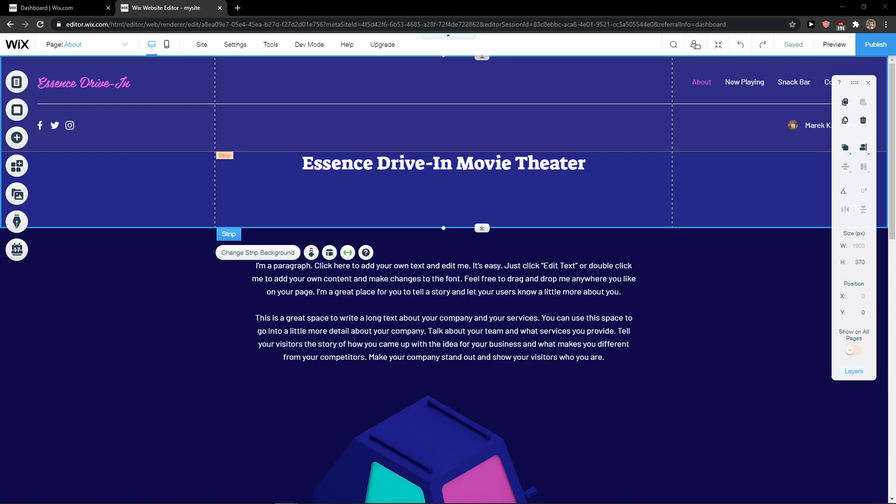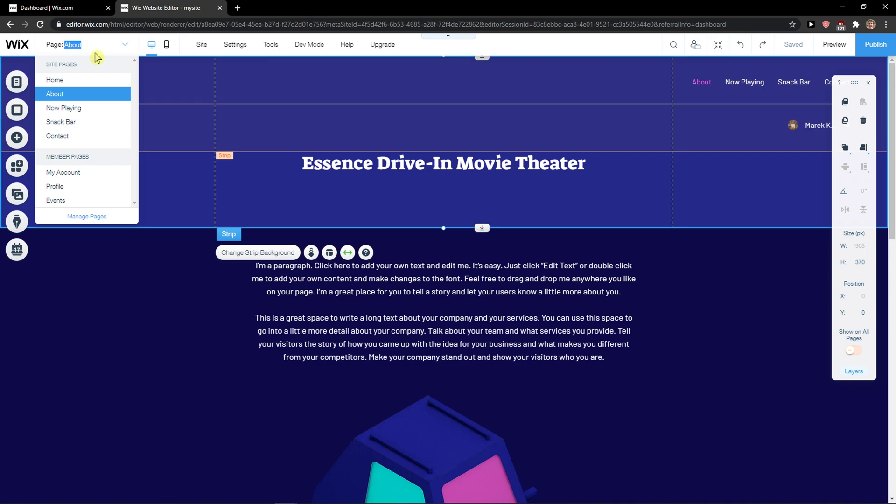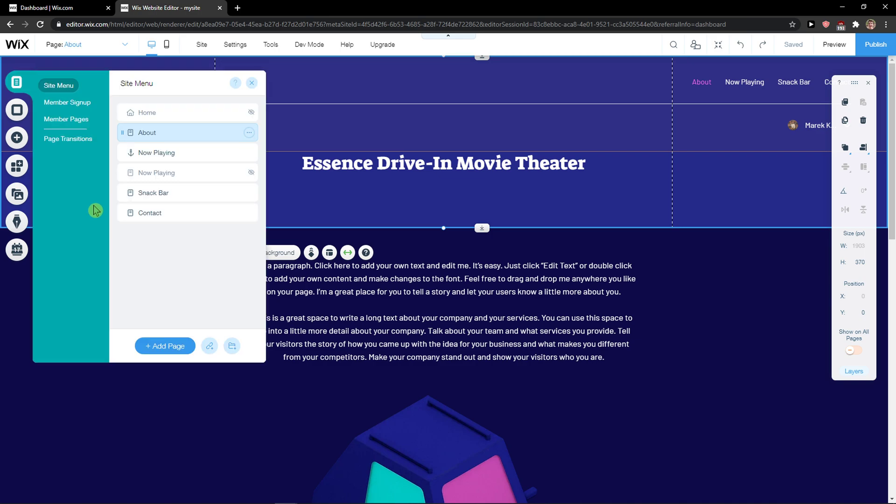The first thing you want to do is just simply be in Wix and when you're here just click here on Pages and Manage Pages.